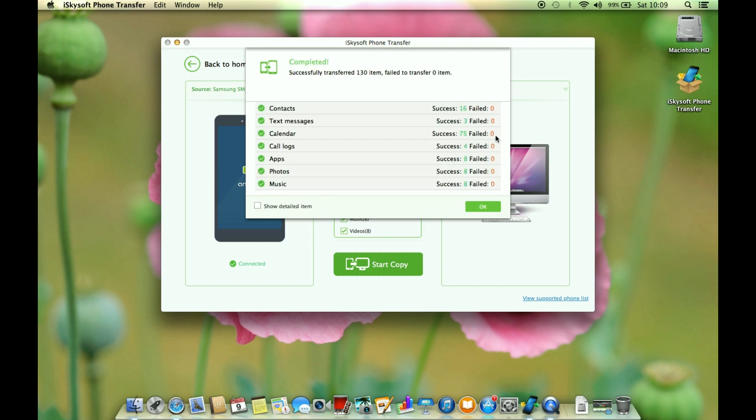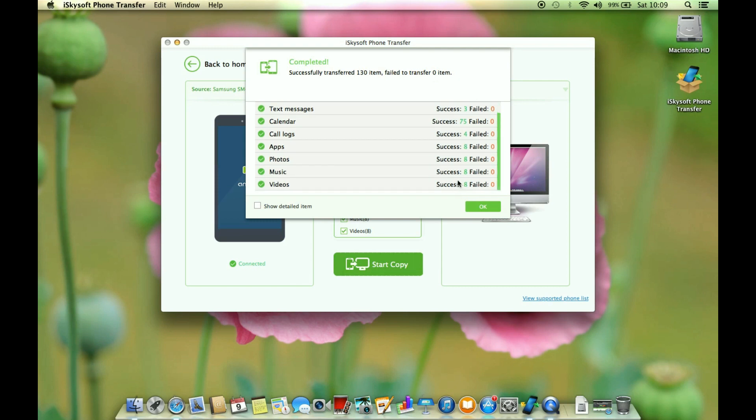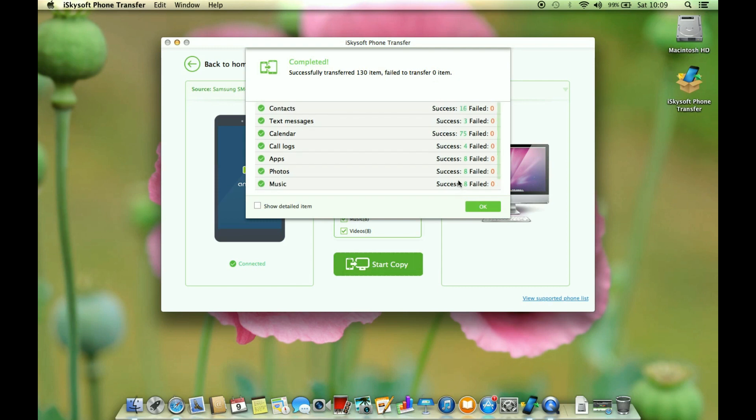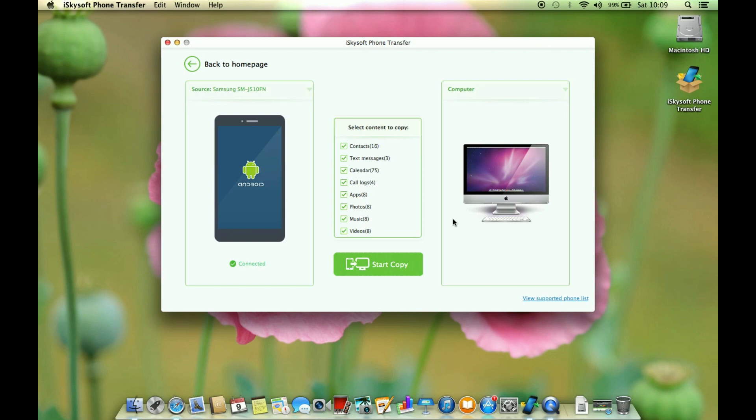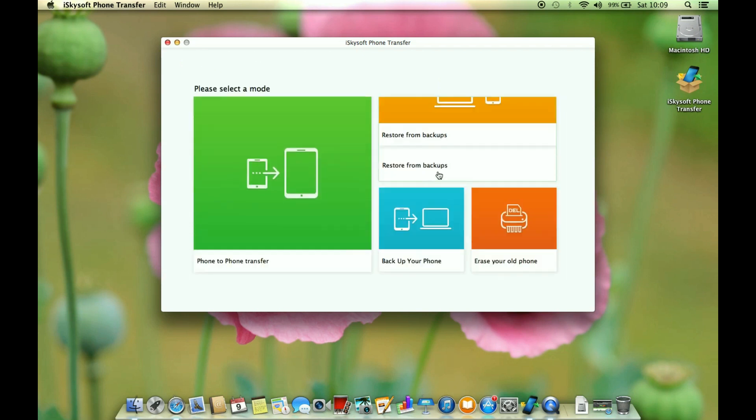Well it's complete, there wasn't a single issue as you can see. Now I will restore this data into another smartphone. I have the new Moto G fourth generation with me so let's connect the device.